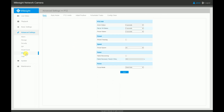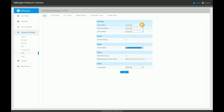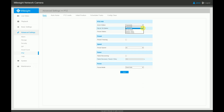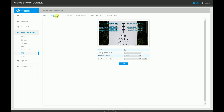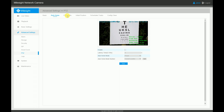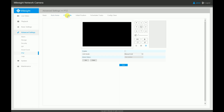Next we have the PTZ menu. This menu is obviously only available to the Milesite PTZ cameras, and the tabs in this menu allow you to activate features like preset freezing, auto home, PTZ scheduling, and more.